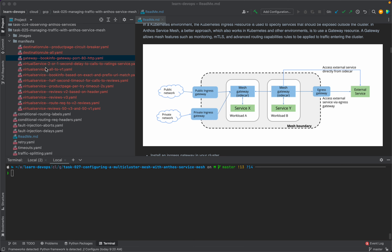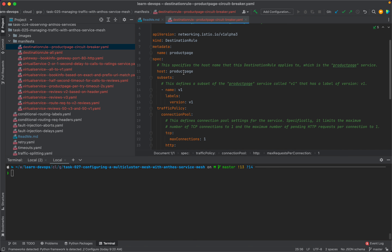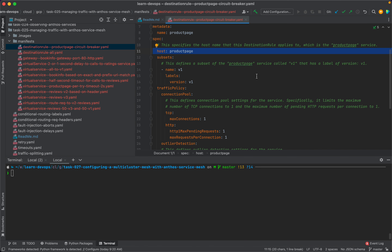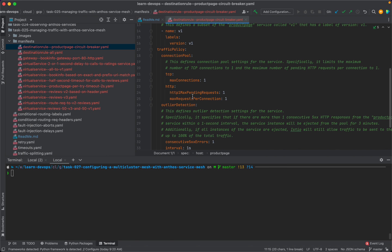Now let's look at the Kubernetes manifests we'll be using. First, the destination rule manifest. The destination rule is an Istio resource that defines policies to apply to traffic intended for a specific service instance. It is used to configure traffic management features such as load balancing, circuit breaking, and fault injection. In this example, we are creating a destination rule with the name product page. This field specifies the host name to which the destination rule applies — here, the product page service. We are defining a subset called v1 that has a label of version v1. This defines connection pool settings for the service, specifically limiting the maximum number of TCP connections to one and the maximum number of pending HTTP requests per connection to one.